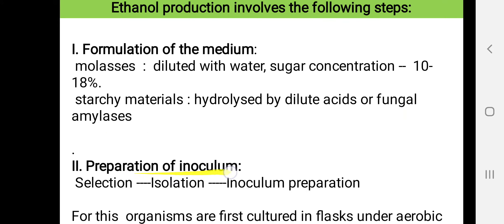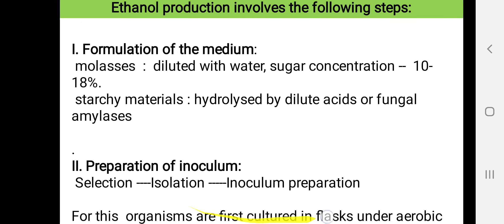The second step is preparation of the inoculum, that is the mother culture or starter culture. A suitable microorganism has to be identified, selected, and isolated to obtain a pure culture. The mother culture or starter culture is then prepared on a pilot scale. The microorganisms are cultured in flasks under aerobic conditions.